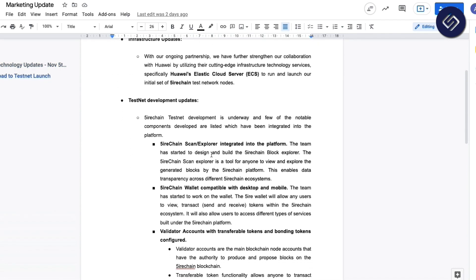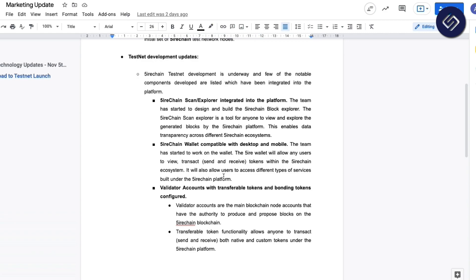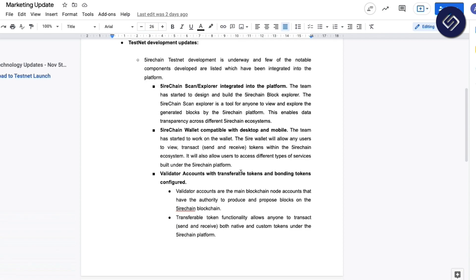In the development side, we have started to build and conceptualize the Explorer, which will be the main user interface for users to view the generated blocks of the Sire chain. We've also started to build the wallet application. This wallet will be used to send and transfer tokens across different Sire chain accounts.